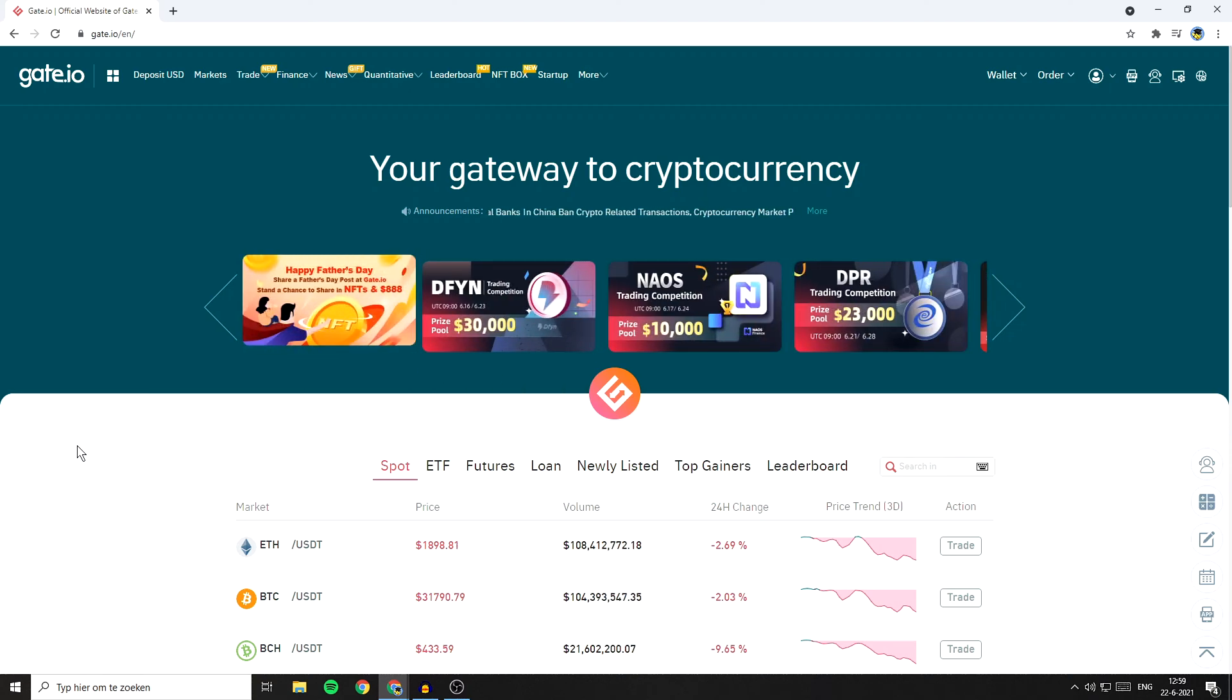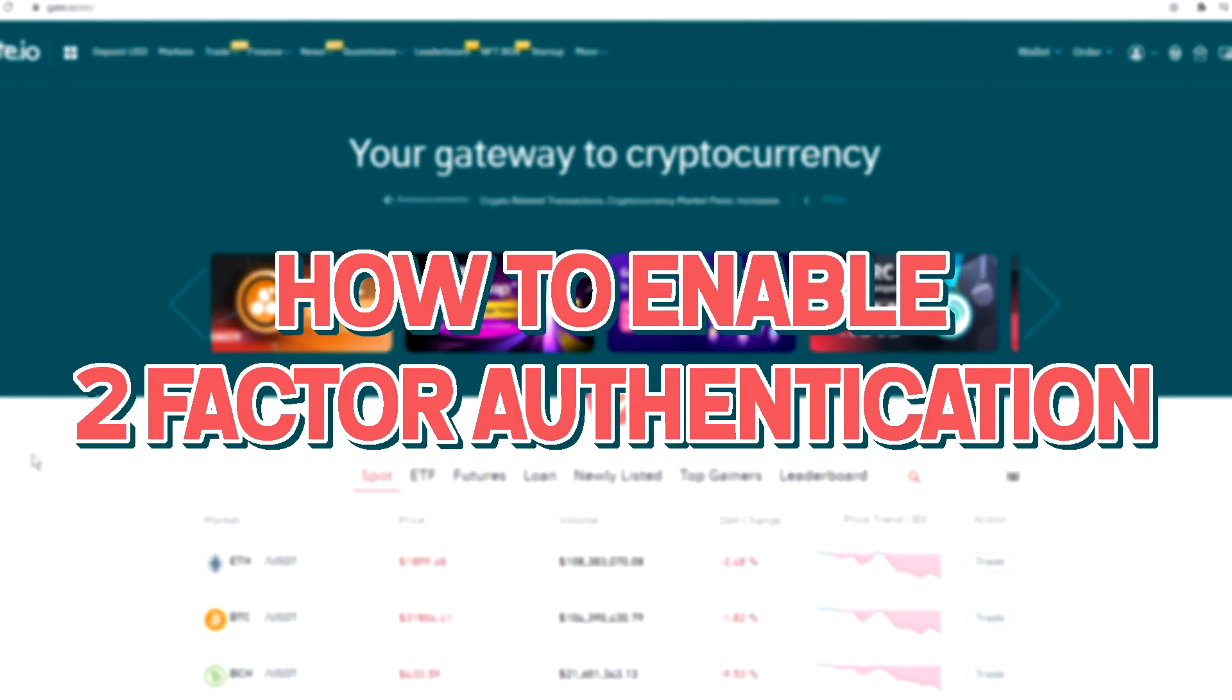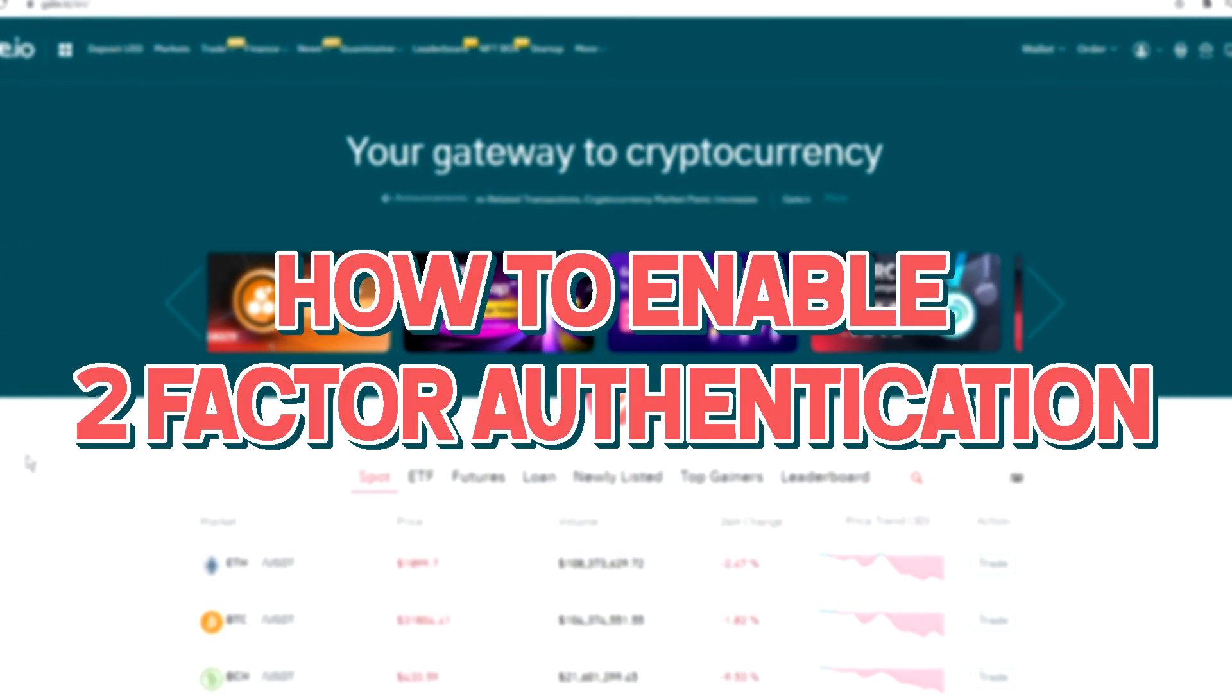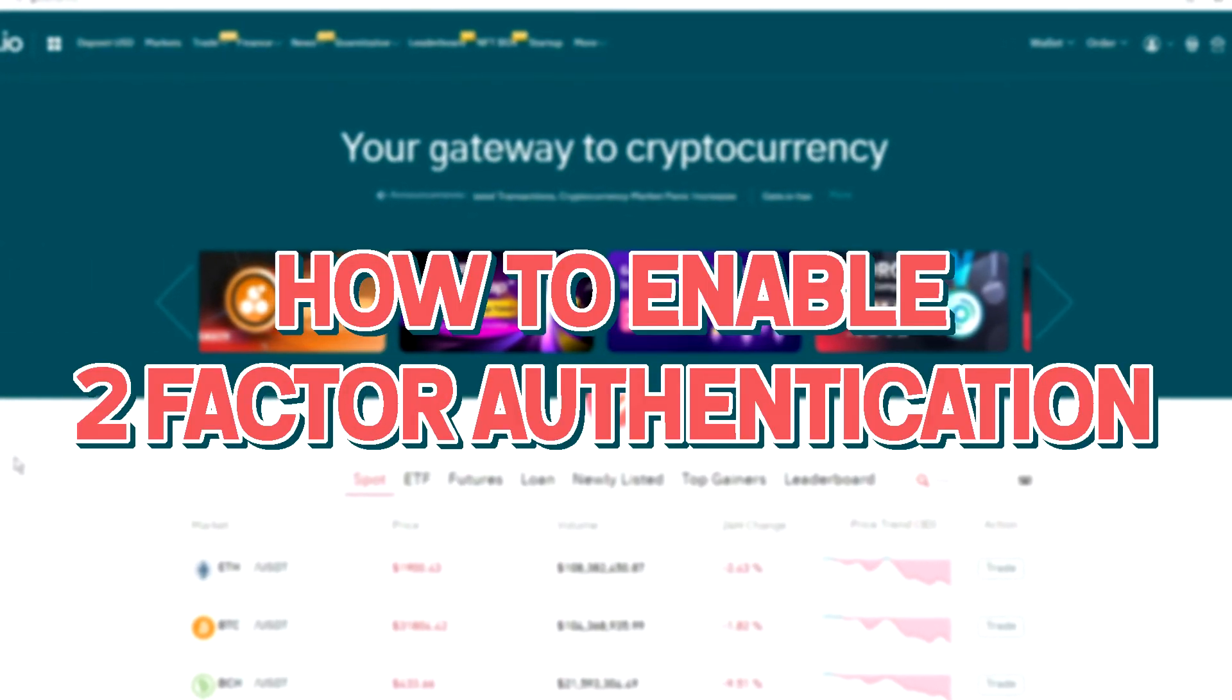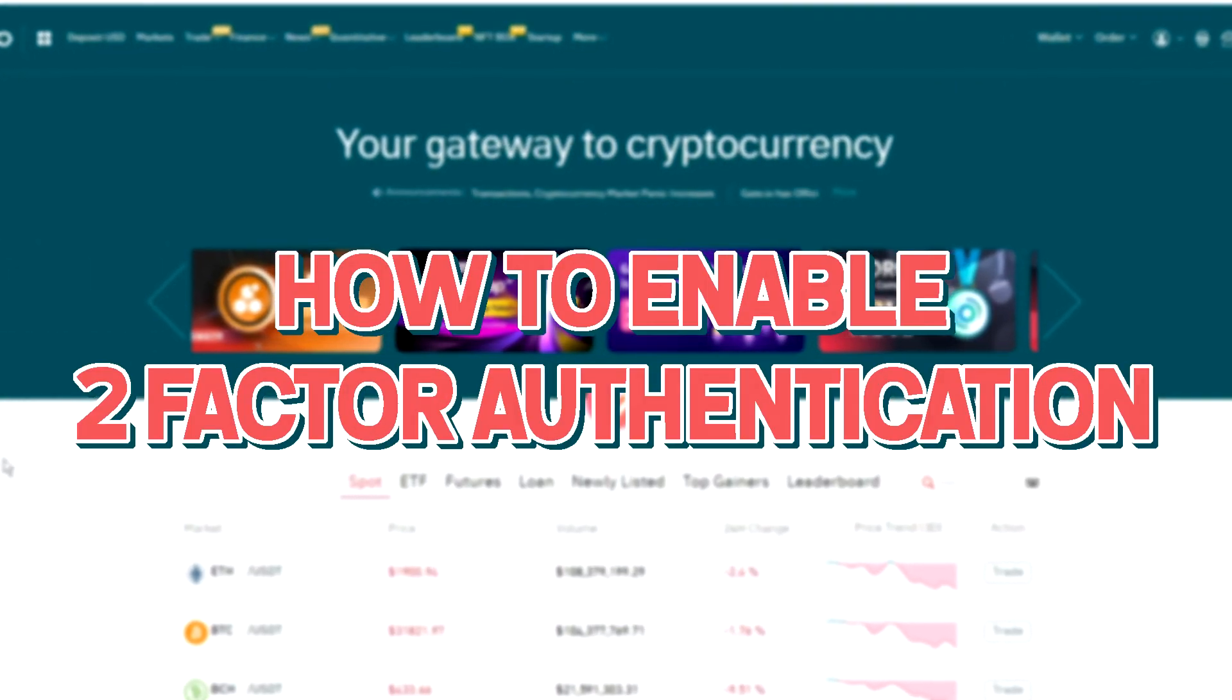Hello everyone and welcome to this Gate.io tutorial. In this video I will show you how to enable the two-factor authentication on the Gate.io exchange.